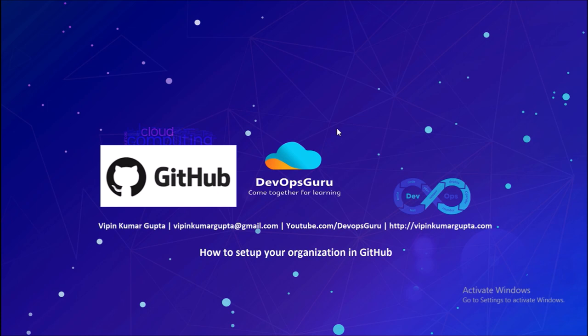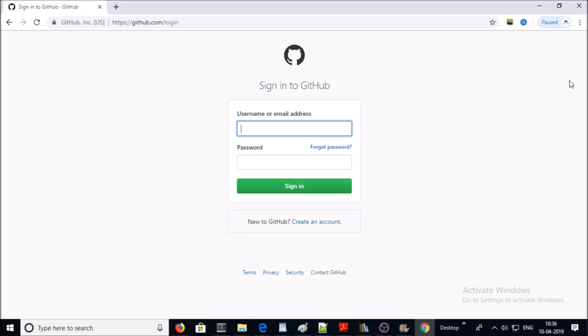In this video we are going to create an organization in GitHub. You can use the GitHub hosted service for your organization, or you can deploy GitHub on your local data center or any cloud provider. We are using the GitHub hosted service for our organization.